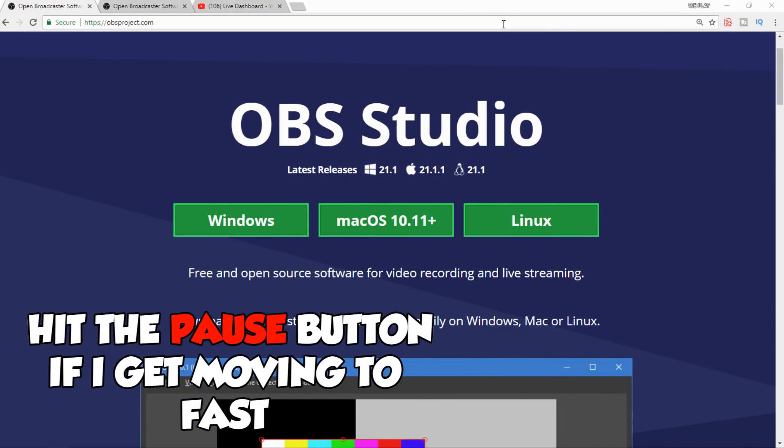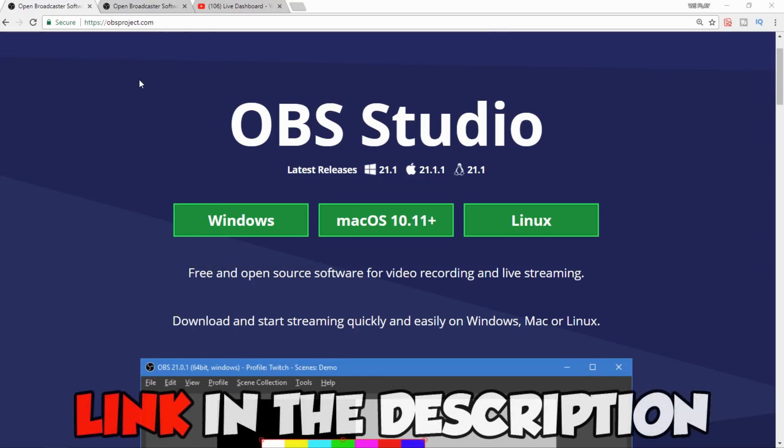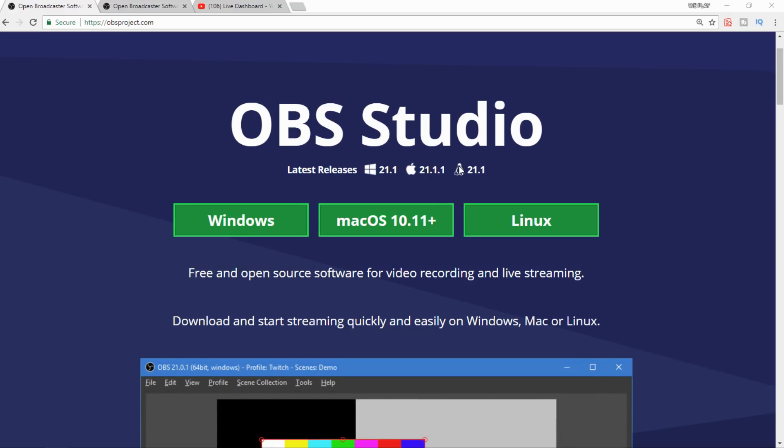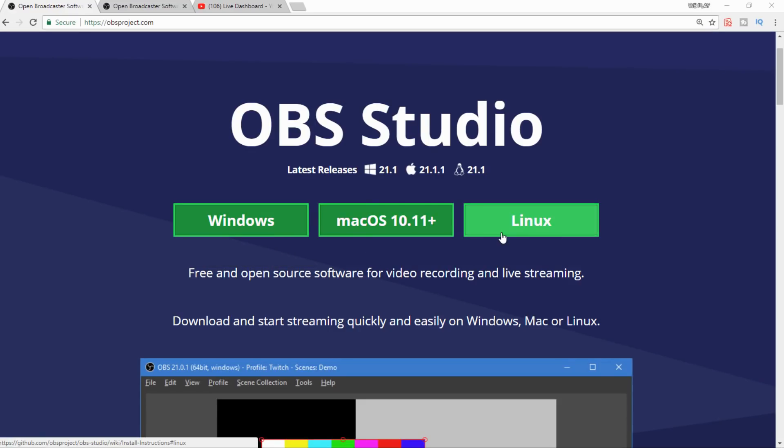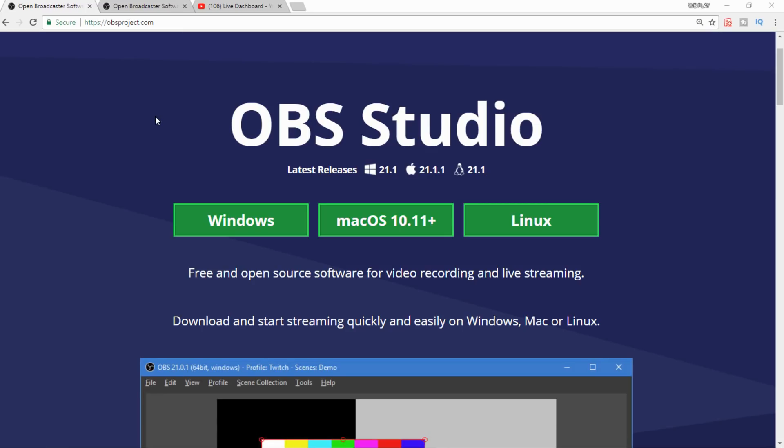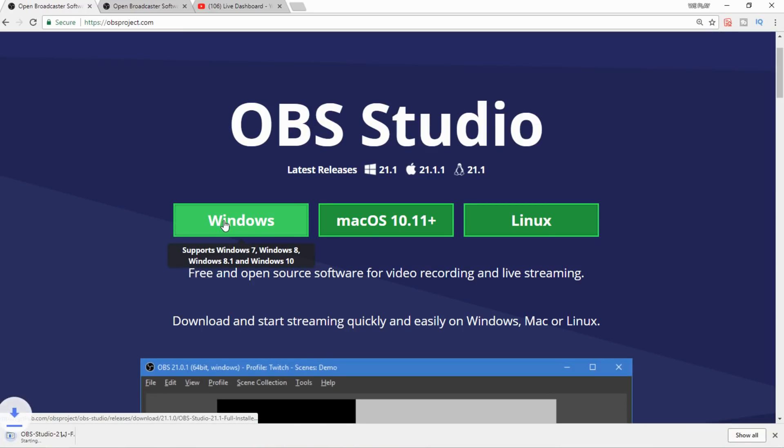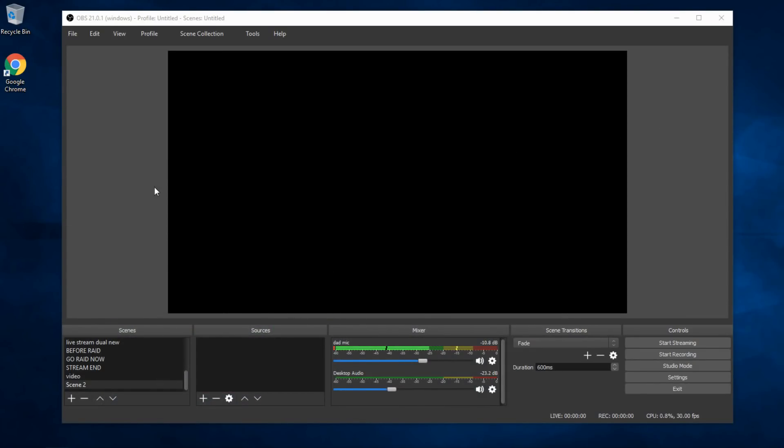All right guys, we're back. Now what we use for live streaming is a program called OBS. There's lots of different programs out there such as XSplit, this that and the other thing, but we use OBS. It's Open Broadcasting Software. It's really amazing and right here's the website. I'll have a link down in the description for you. But it's OBSproject.com. First things first, go to the website guys. You're gonna want to download the application, select whatever operating system it is that you guys use, whether it's Windows, Mac, or Linux.